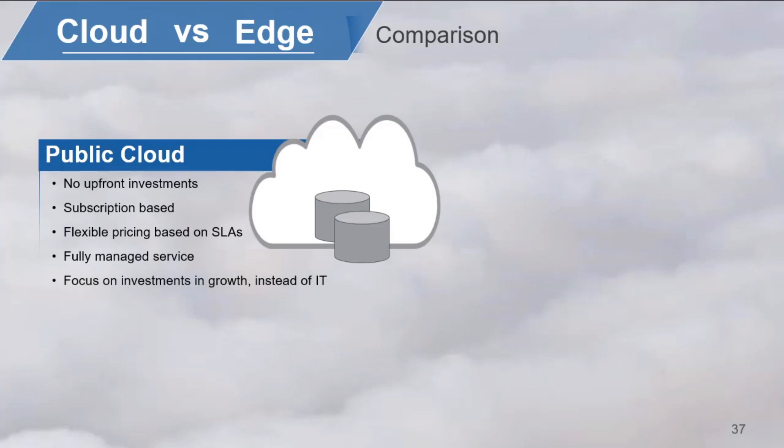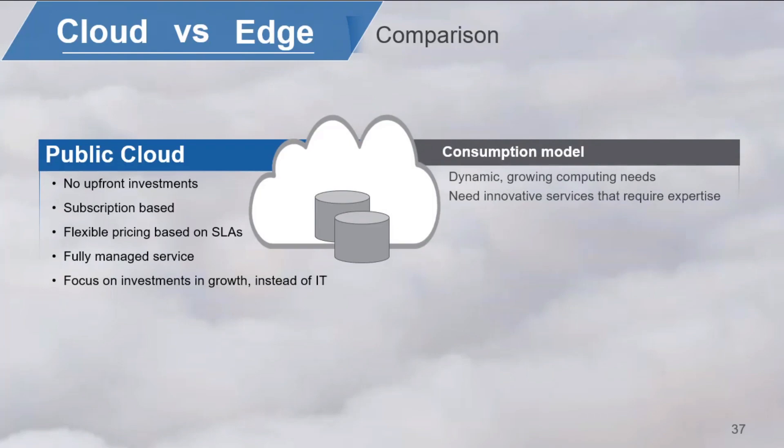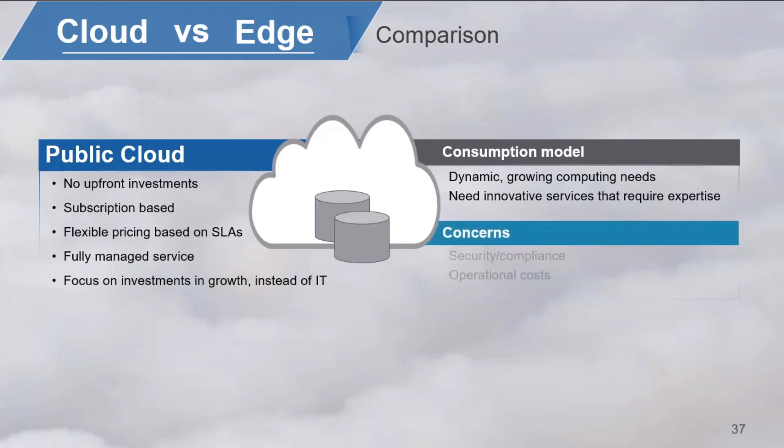Public cloud consumption models are suitable for dynamic, growing computing needs or when an organization needs an innovative service that takes a lot of expertise, like machine learning. A public model might introduce security and compliance issues, and for certain very large-scale deployments, operational costs can be high. This is often offset by the low capex or upfront costs.